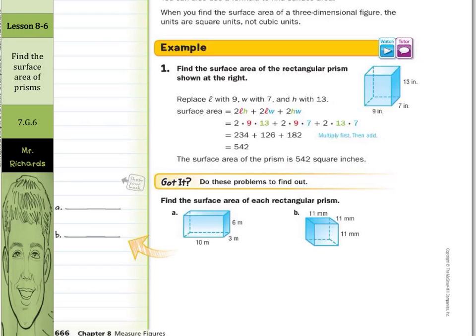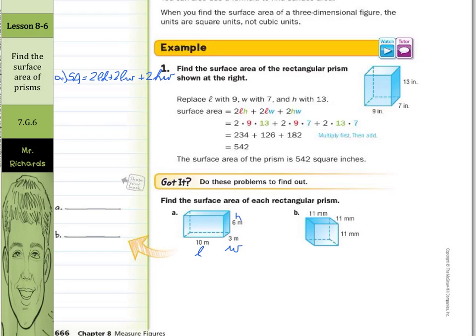Now we get to try this on our own. Find the surface area of each rectangular prism. For example A, surface area is going to equal — start with the formula — 2 times length times height, plus 2 times length times width, plus 2 times height times width. Label these: 10 is the length, 3 will be the width, and 6 will be the height. On rectangular prisms, it does not really matter which variables you assign to the numbers.